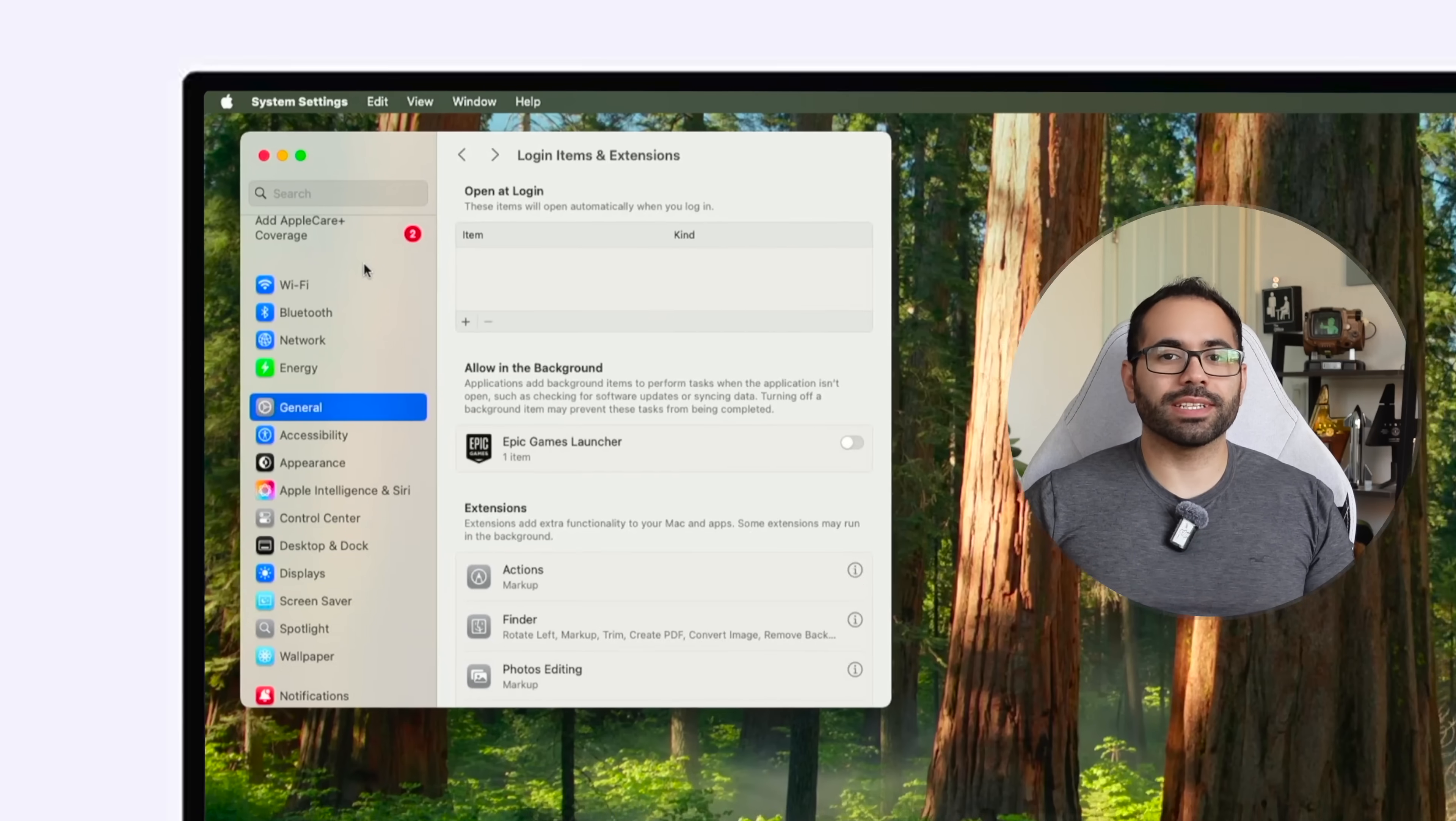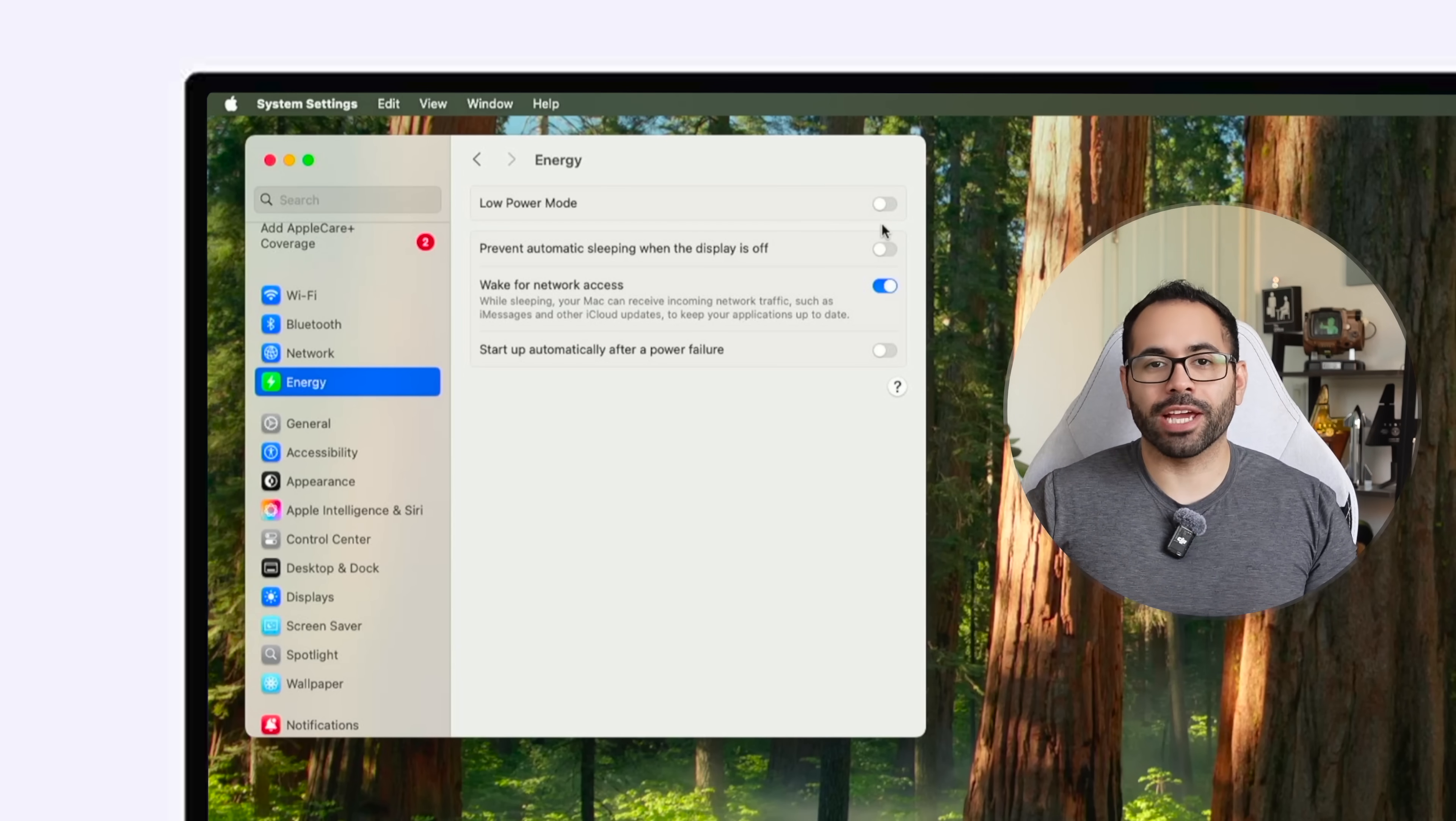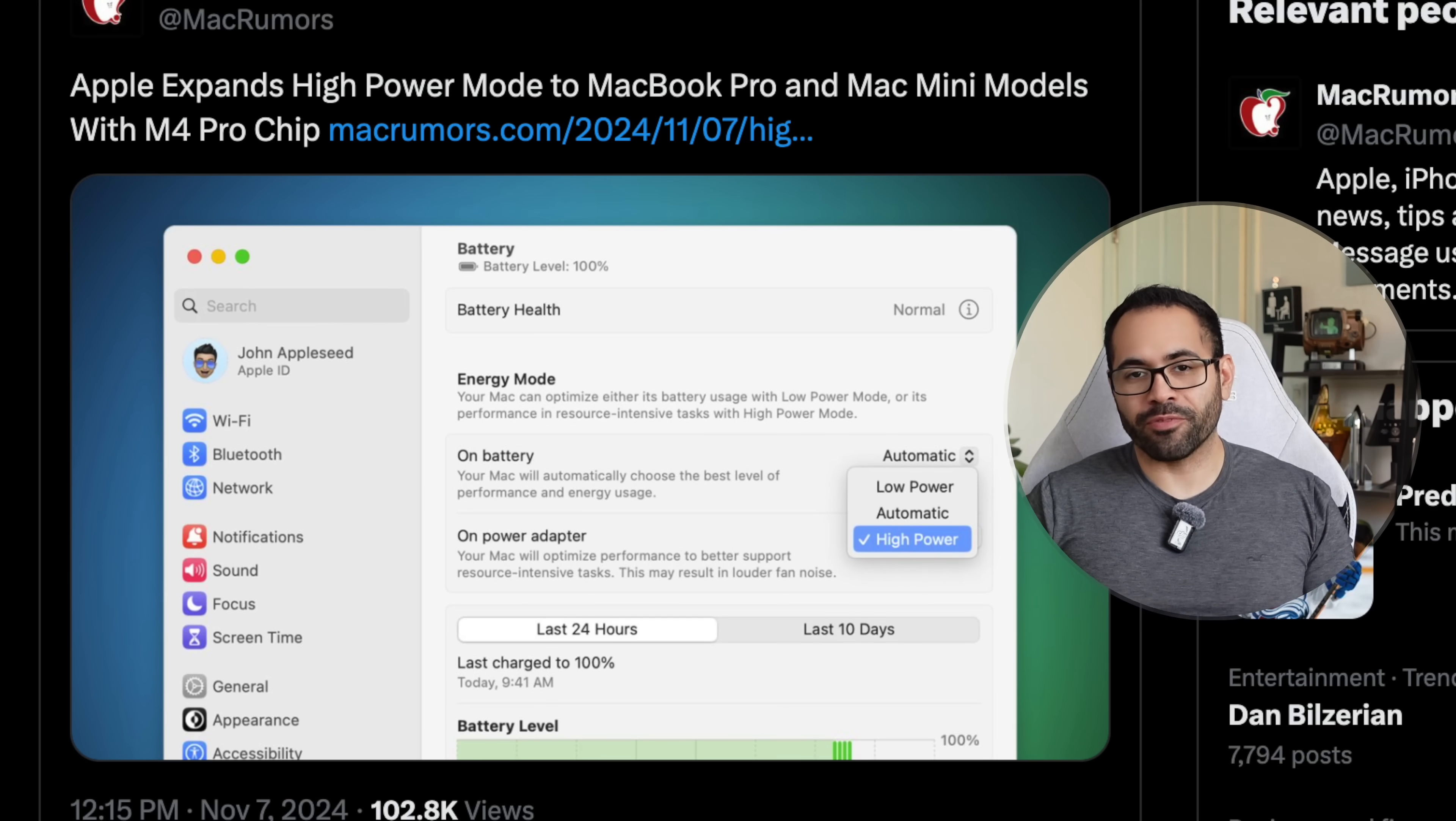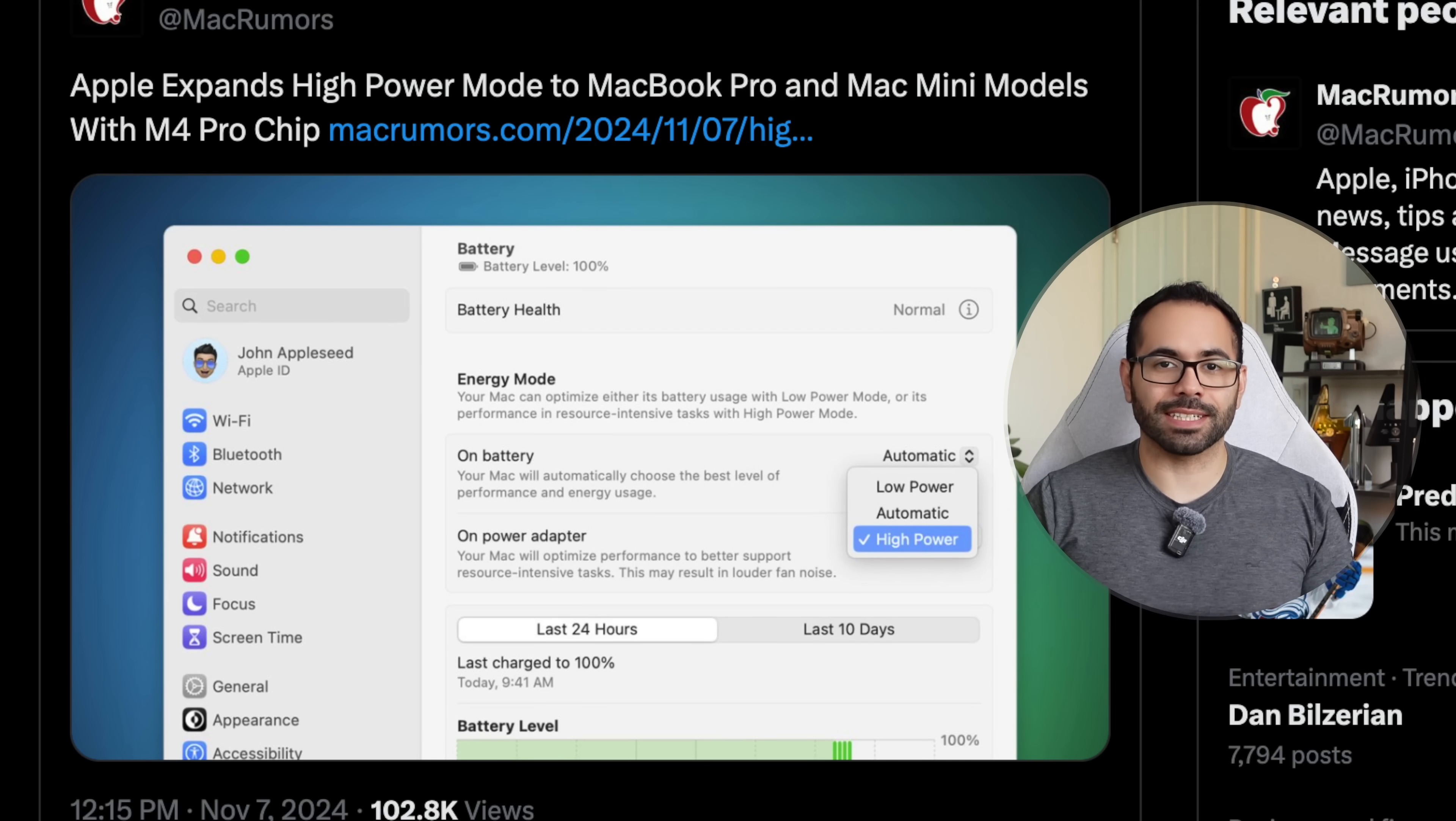You'll find this new ability in the energy tab on your system settings and right above you can enable low power mode and if you have the M4 Pro version you'll find a drop down menu that will allow you to run your M4 Pro at maximum power at all times for increased productivity workflows for 3D modeling and such.